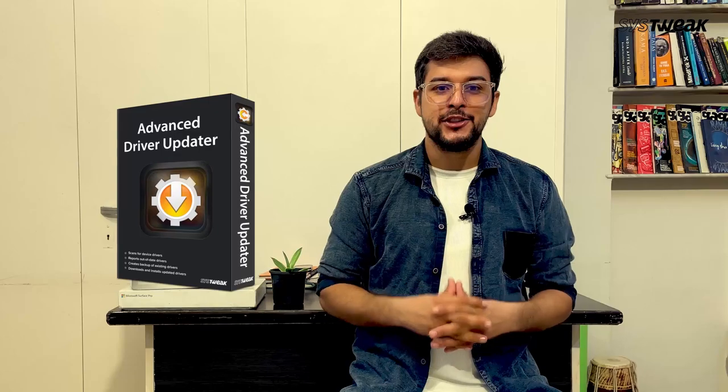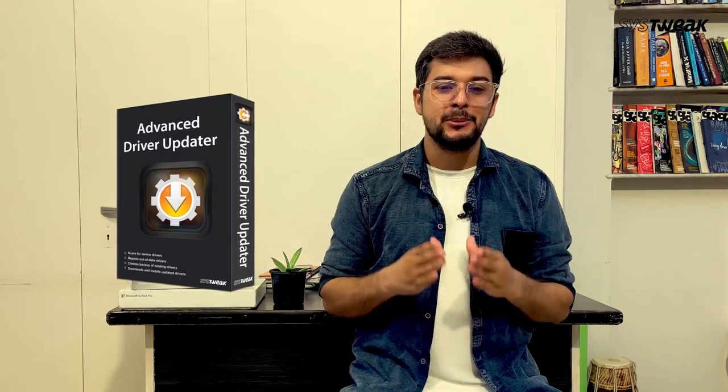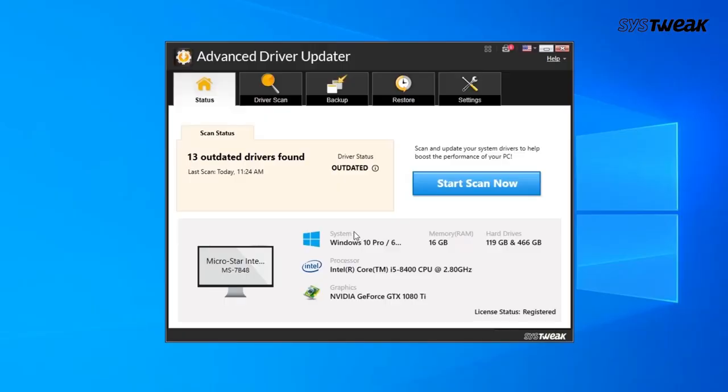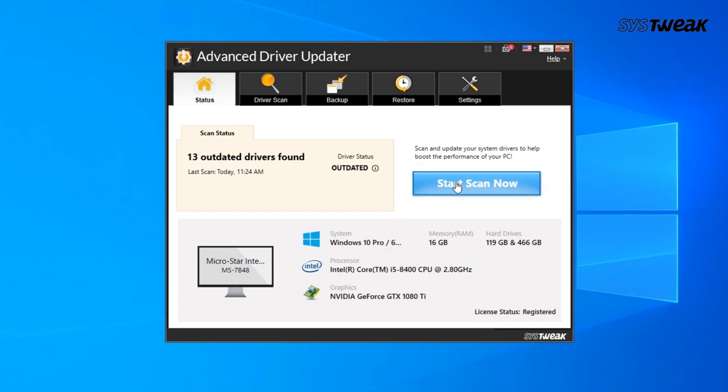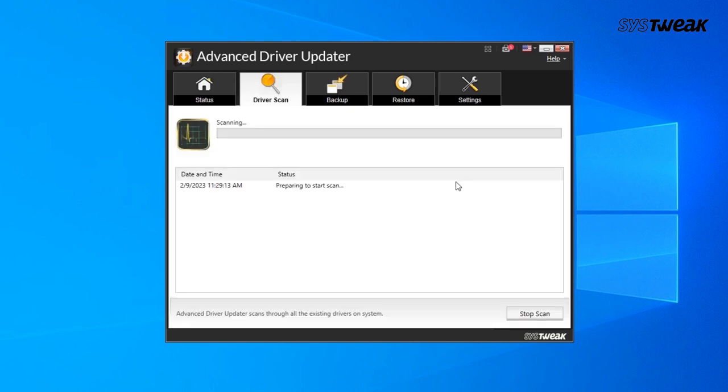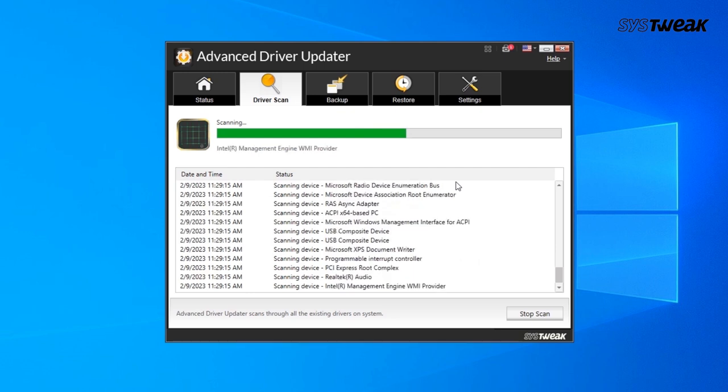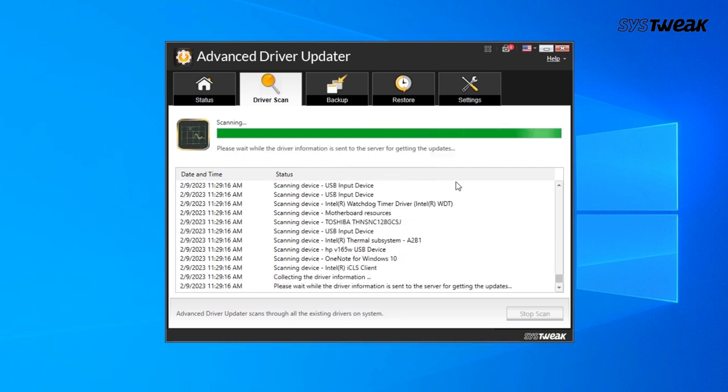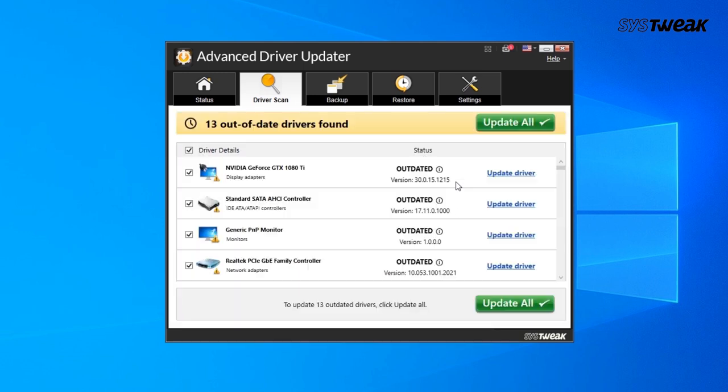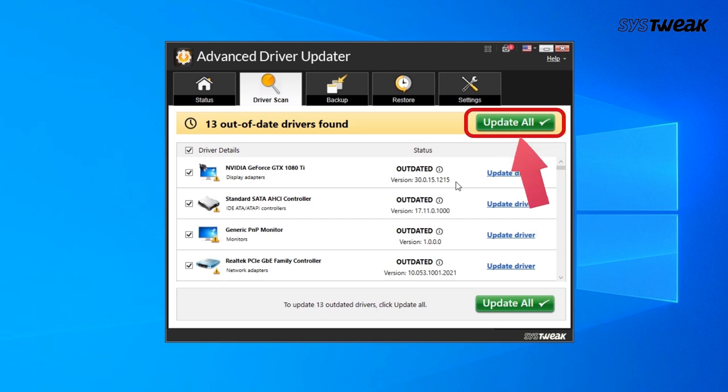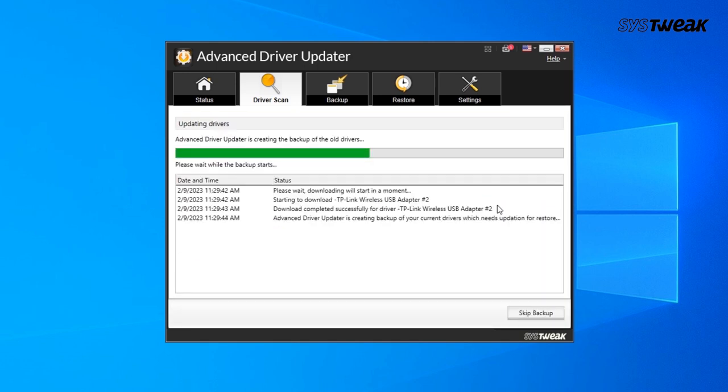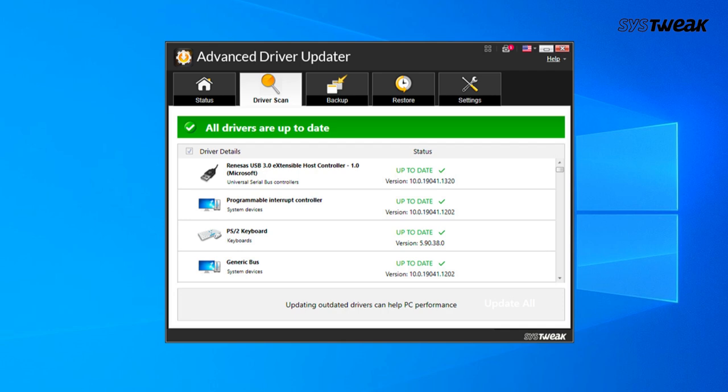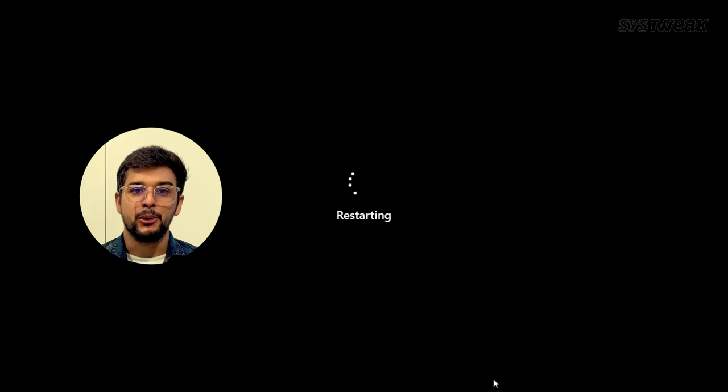Download and install Advanced Driver Updater from the link given in the description. Open the software and click on Start Scan to scan your system for outdated drivers. Once the scan is complete, you will see a list of outdated drivers. Click Update All to update all the drivers at once, or select specific drivers to update individually. After updating the drivers, restart your computer and check if the problem still persists.